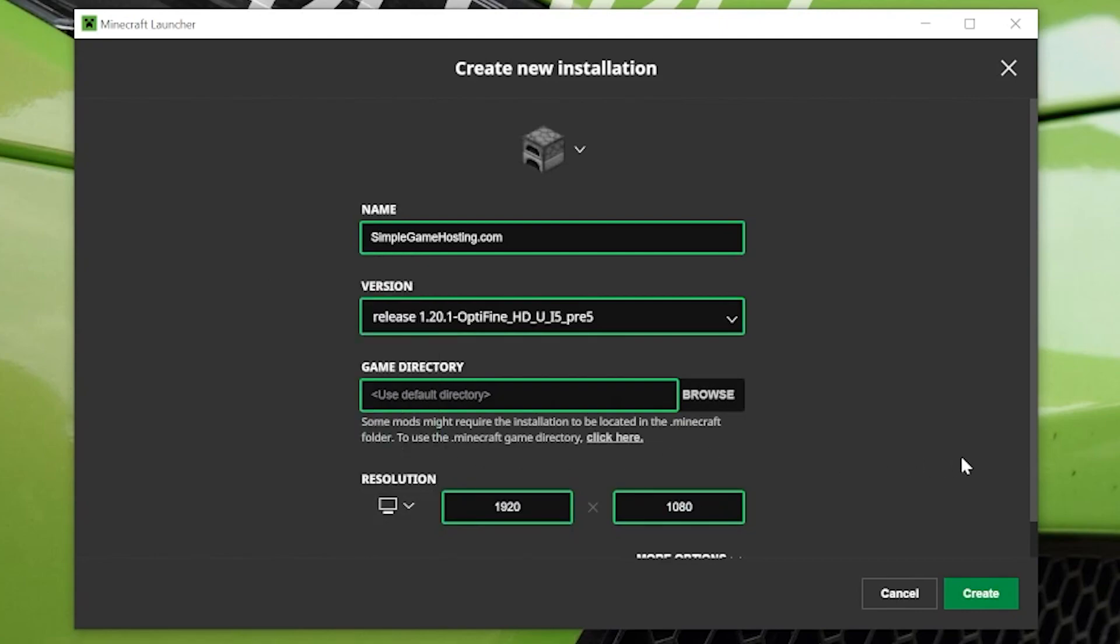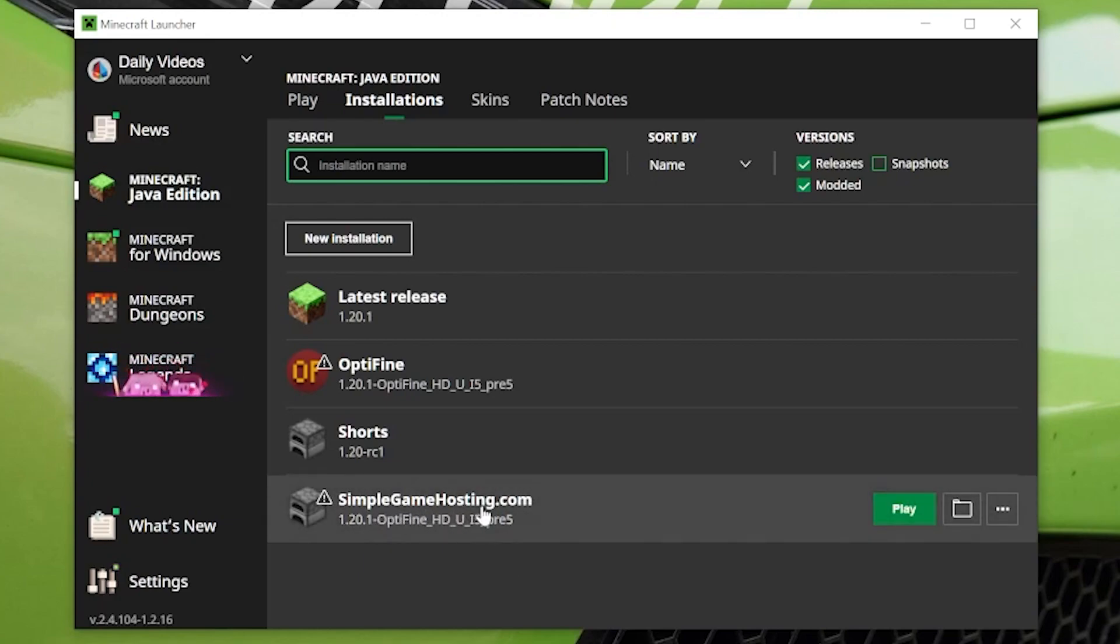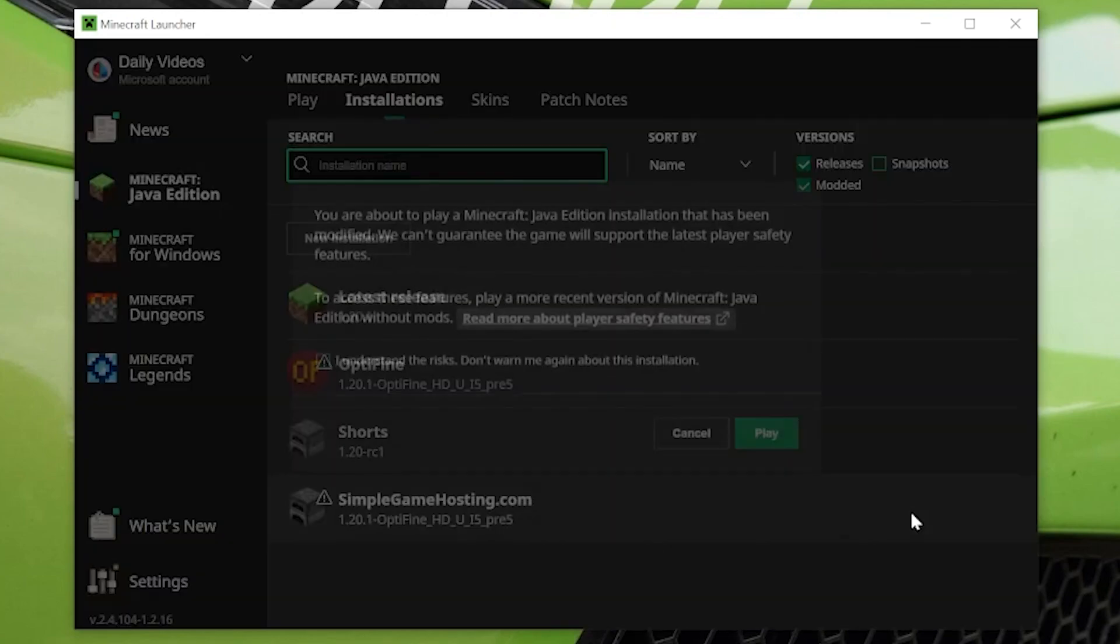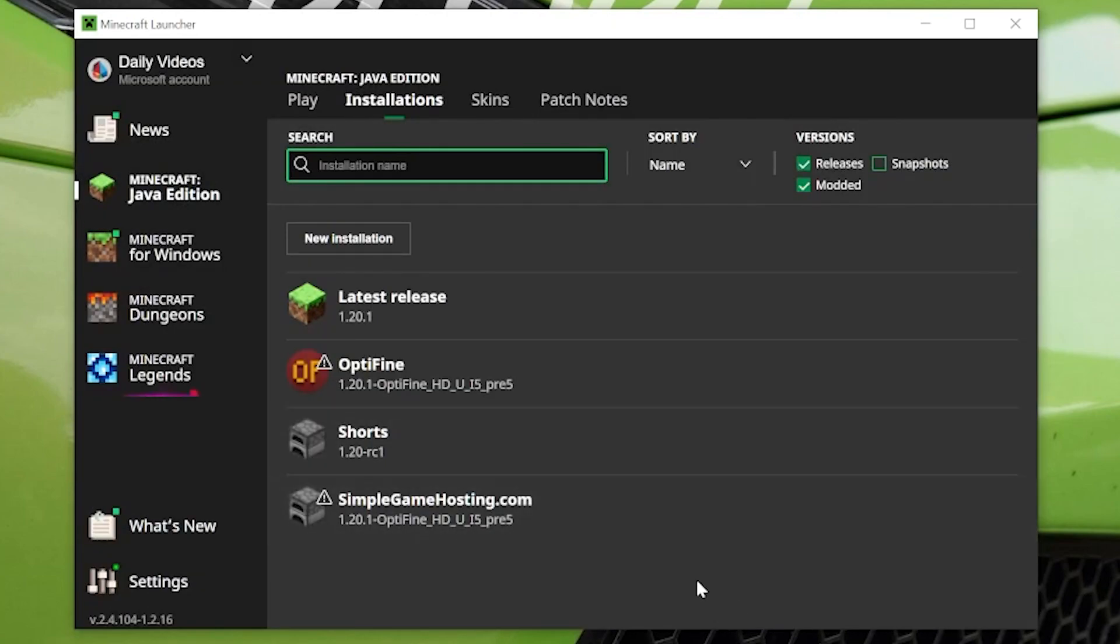I'm also going to change the resolution, but that's just so we can see better once we get in-game. Now if we click create, we have this new simplegamehosting.com profile that, most importantly, has 1.20.1-OptiFine under it. Hover over this, click play, click play again, and now Minecraft is going to open up with, you guessed it, OptiFine installed. We'll see you on the main menu to show you some of the cool features that OptiFine has in 1.20.1.